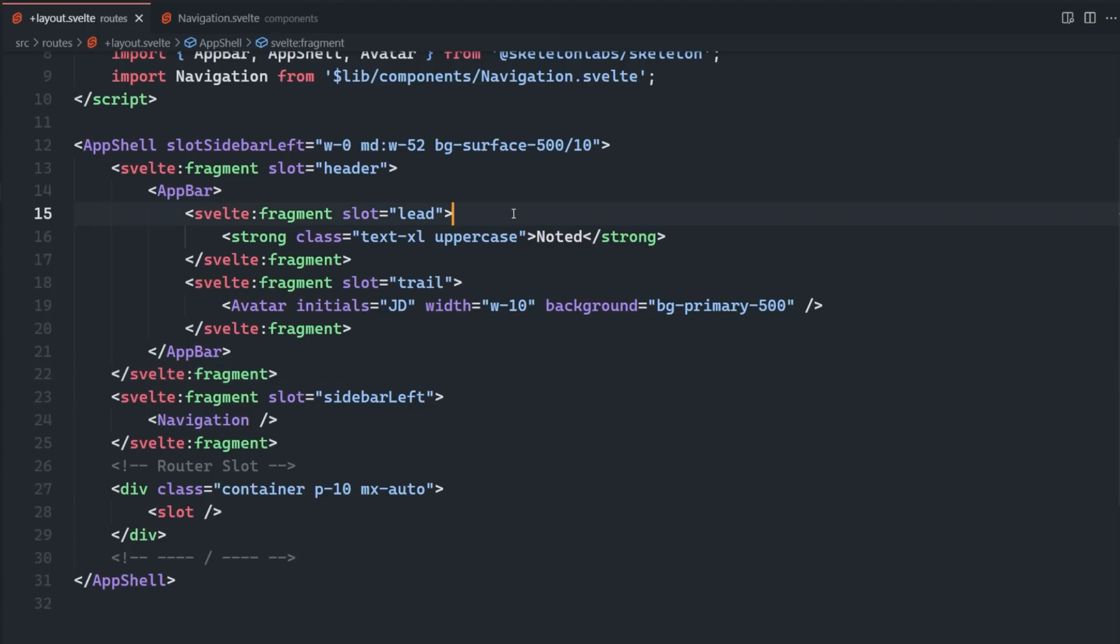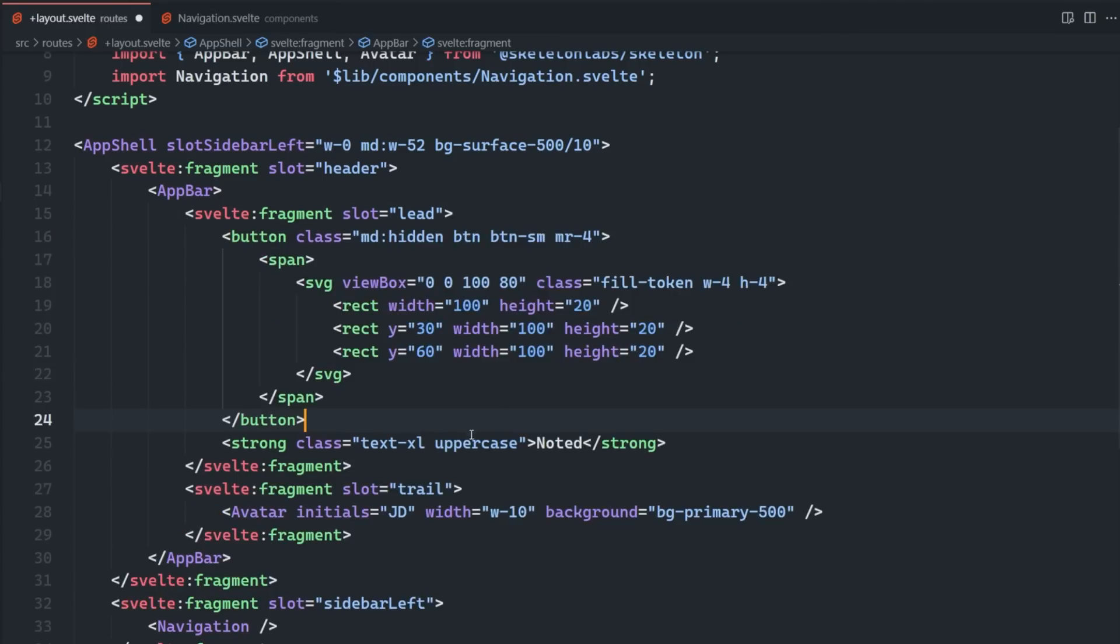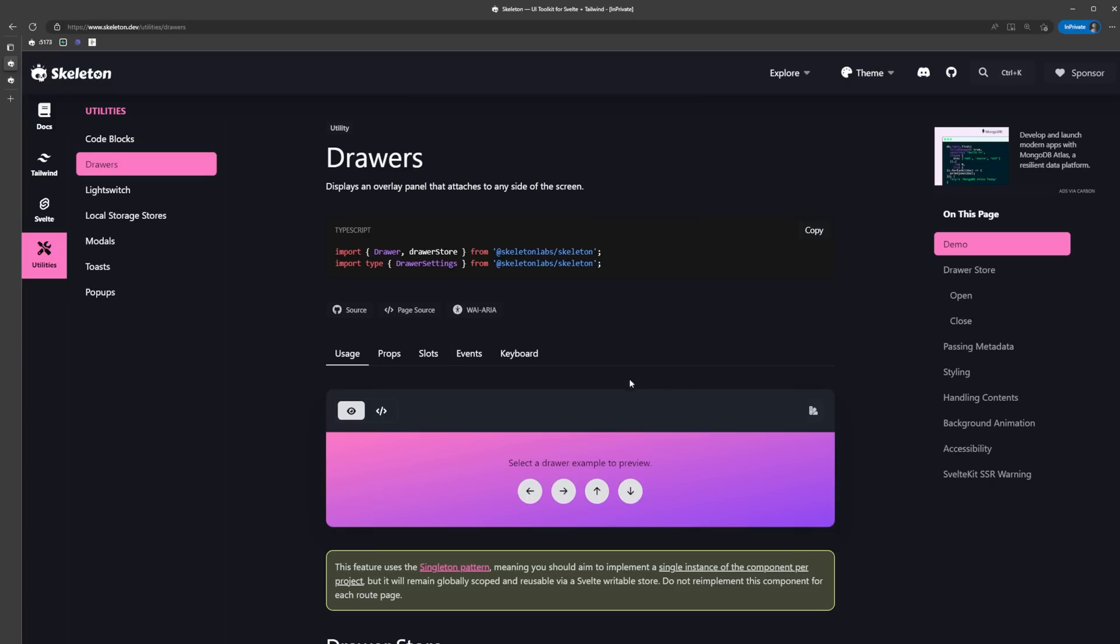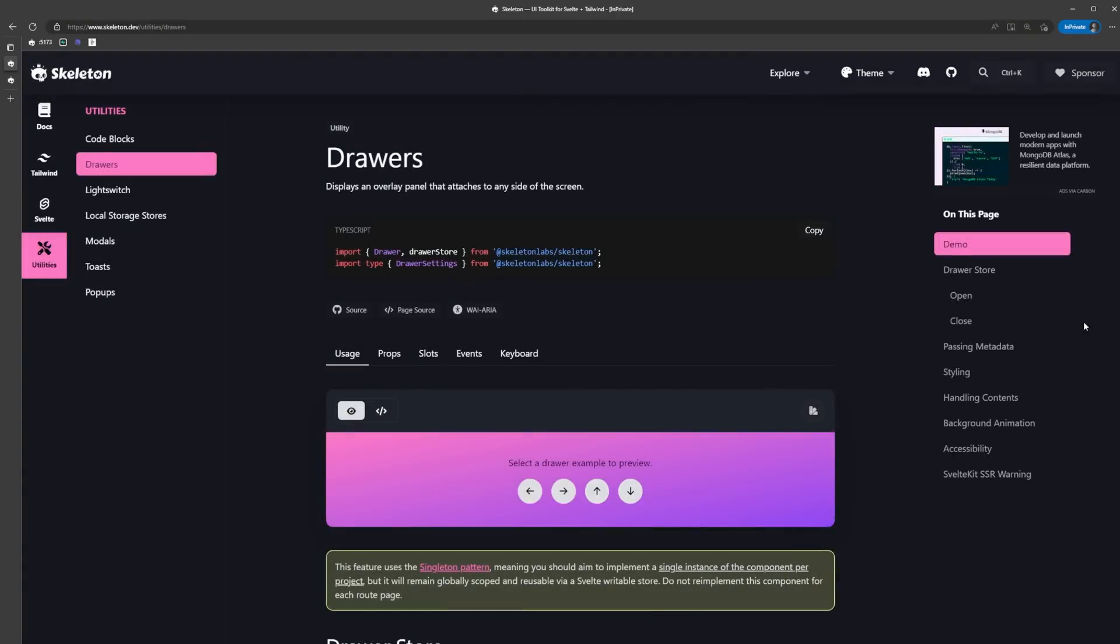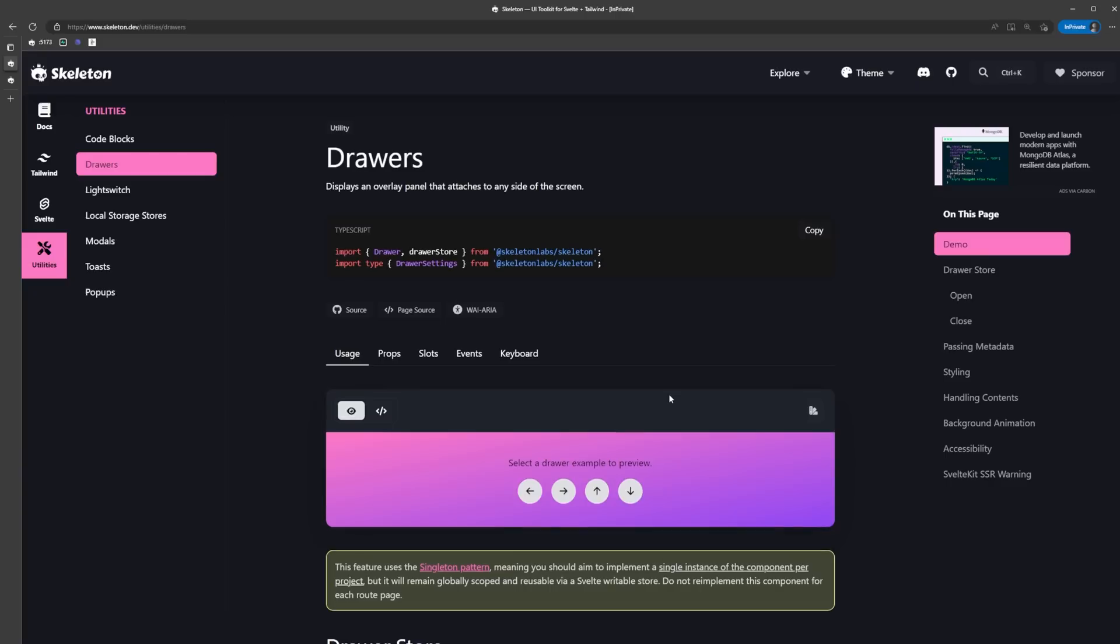The next thing we need to do is add a drawer component, which is going to slide out from the left side of the screen when the hamburger menu is clicked. Skeleton has a drawer utility which uses the singleton pattern, meaning we should try to only have a single drawer component that we can use anywhere in our app. Something you might notice right away is that this is a bit different - we have a few more imports here.